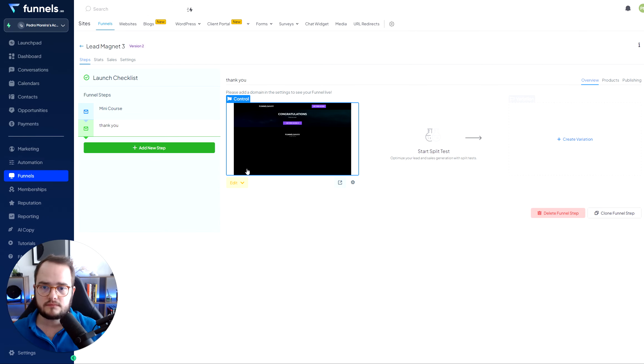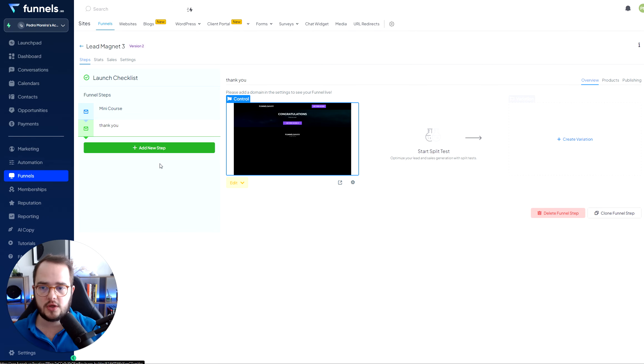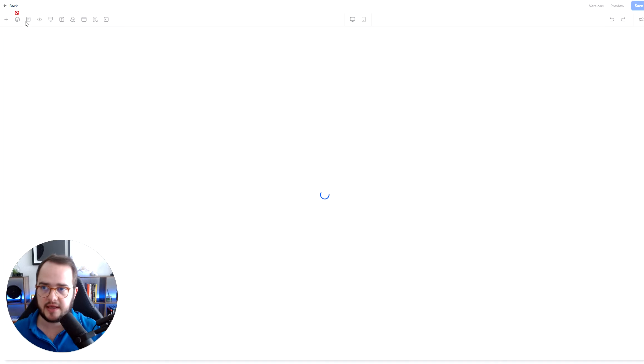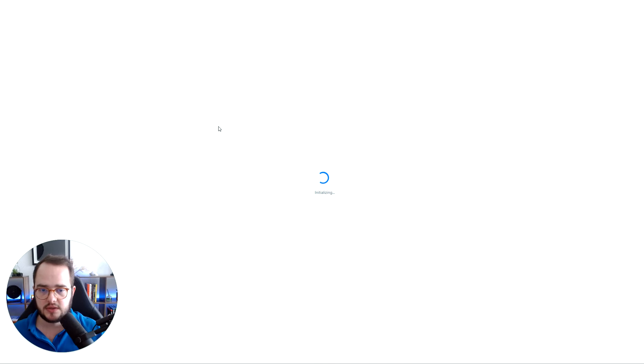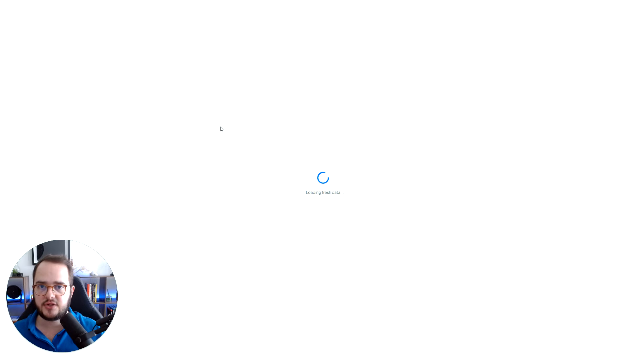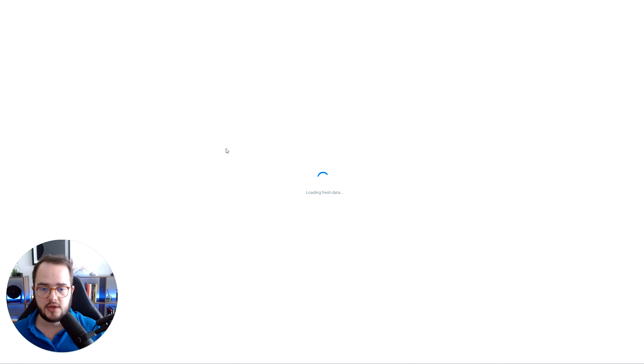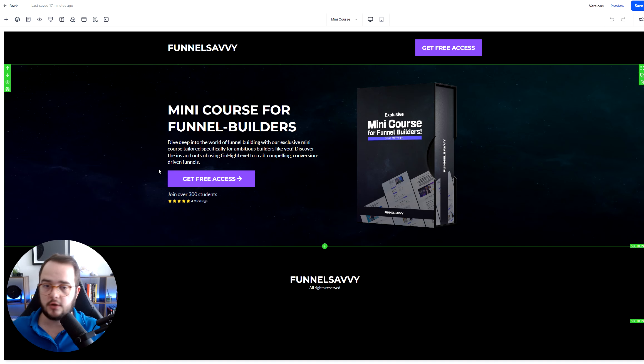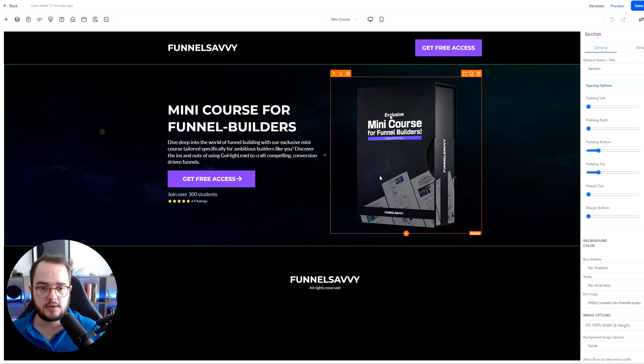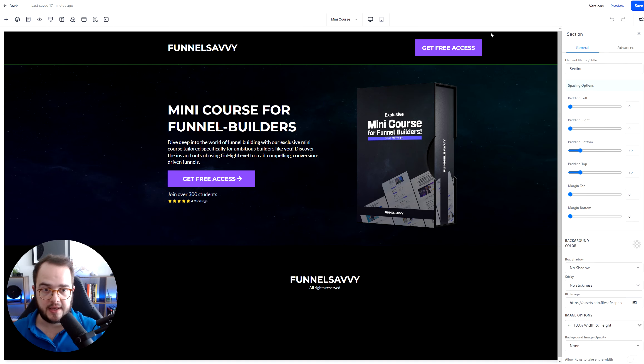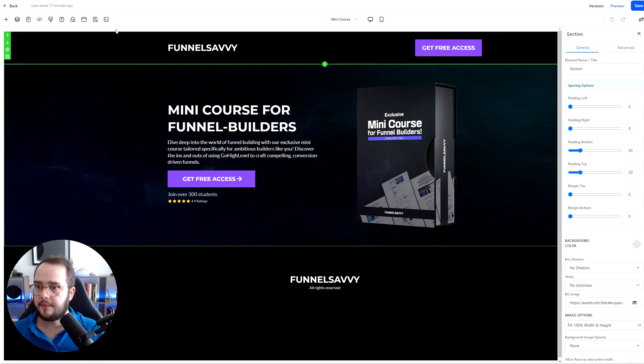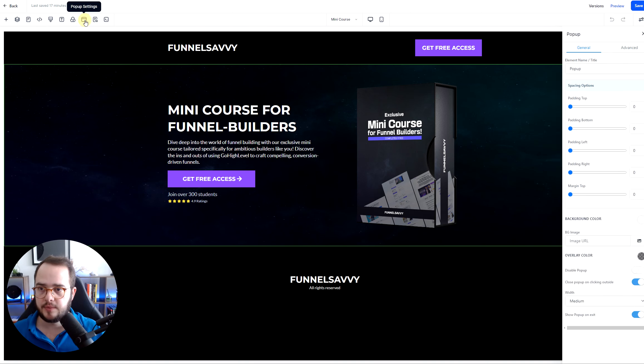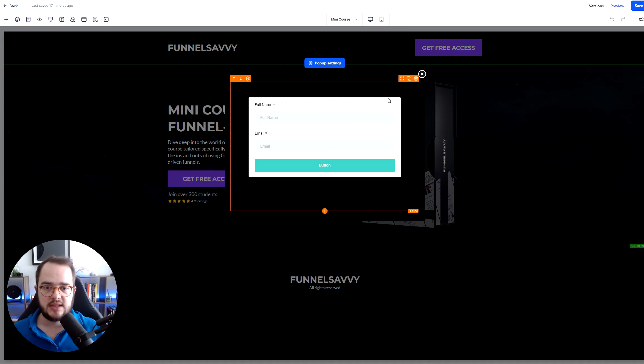Now, how to actually make this happen. So we're going to go ahead inside the page. So we are going to go inside the page where we have the lead magnet page. Once this loads, we go inside the page, and then here I'm going to go ahead to popup settings.